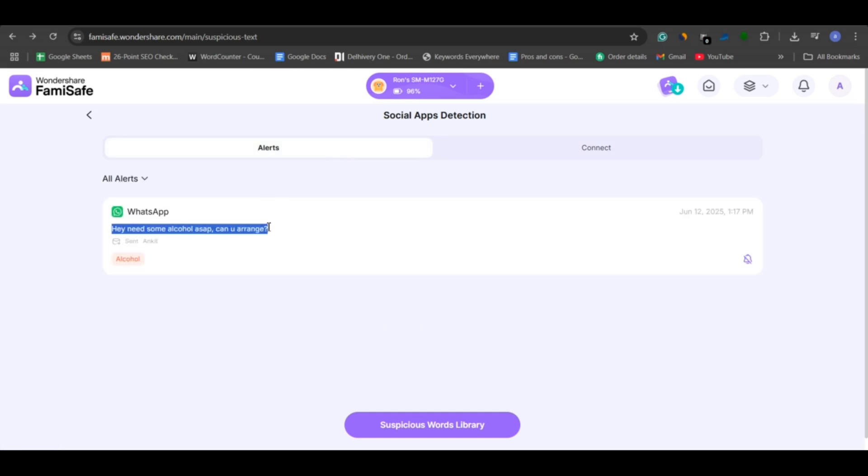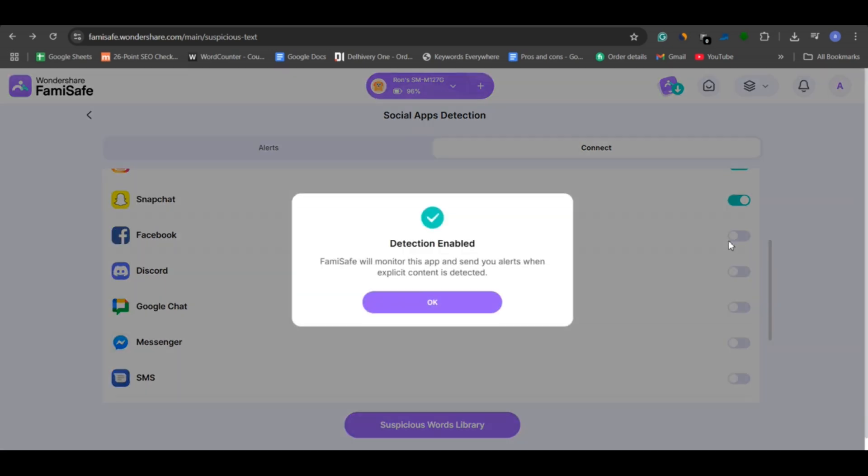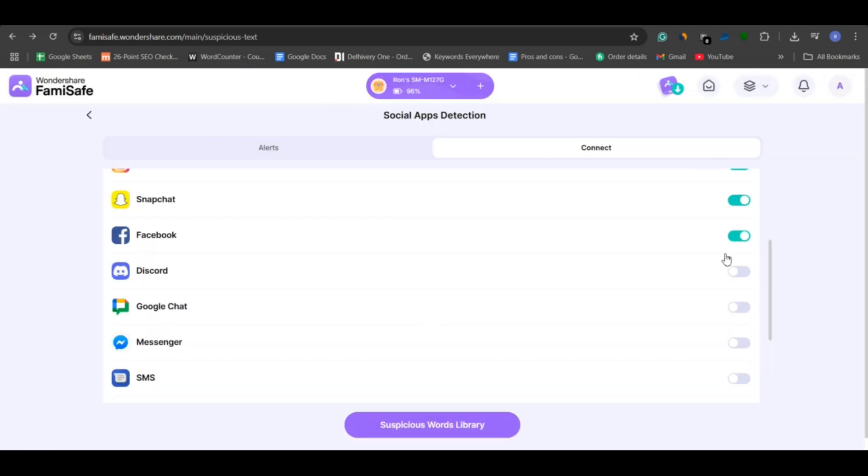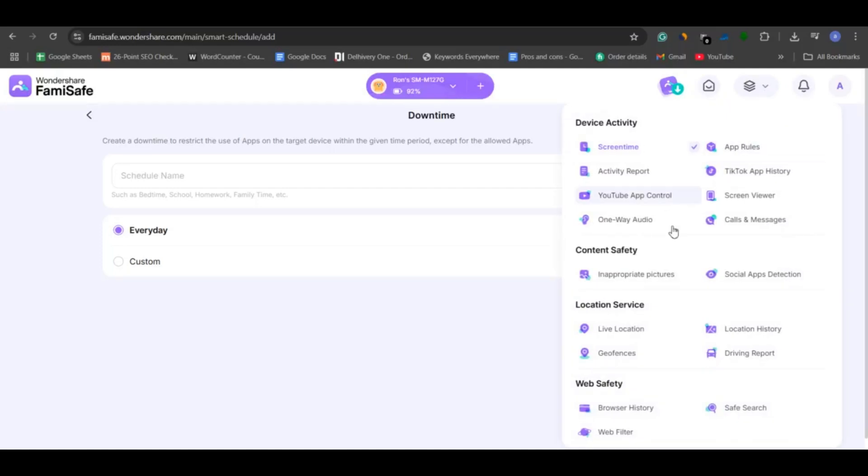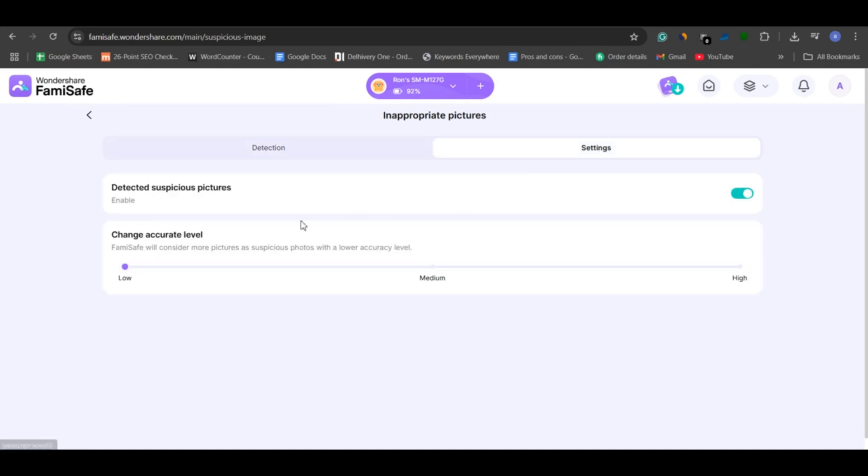To use this feature, simply enable tracking for the social media apps you want to monitor. In addition to keywords, FamiSafe also scans for potentially harmful photos involving nudity or violence. While it may not catch every single image in my testing, a few slipped through, it still adds an important extra layer of protection.